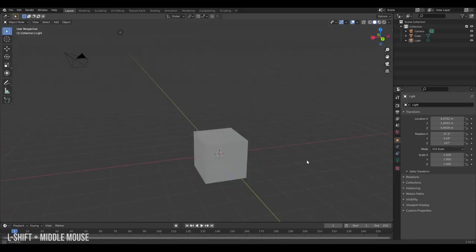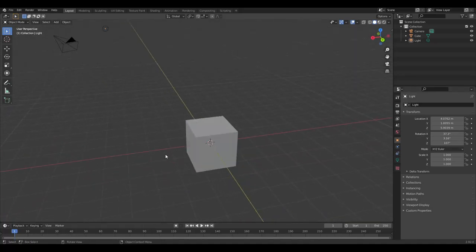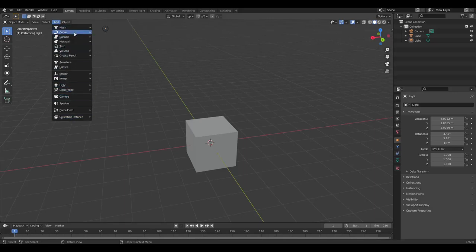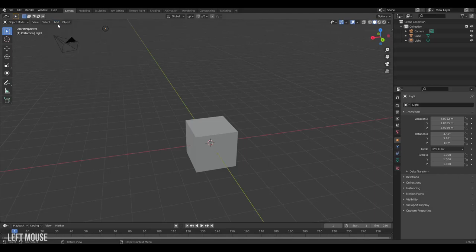To add more objects to our scene, we can come to Add, and here we have all the different kinds of objects we can add to our Blender scene. We have meshes, curves, lights and cameras. But if we simply hover over the add menu, we can see there's a shortcut associated with this menu. If there's a shortcut associated with a feature in Blender, you can always hover over the button for it and it will show you that shortcut.